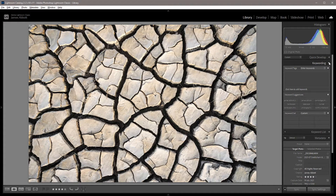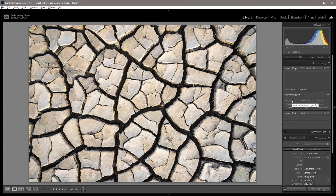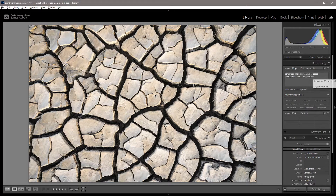The next thing we can do is add some keywords. We have a section here where any keywords that have been added to images previously are picked up by Lightroom, so we can just left-click on these and you'll see they're added automatically. Some keywords can be added really quickly, but we can add them manually as well — just add a comma after each one and aim for about 10.